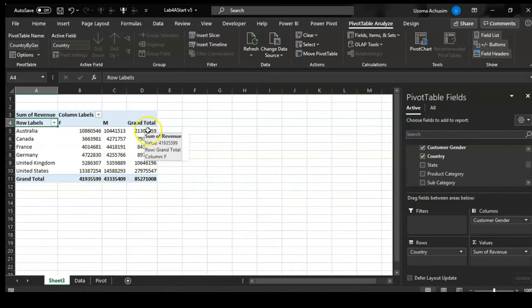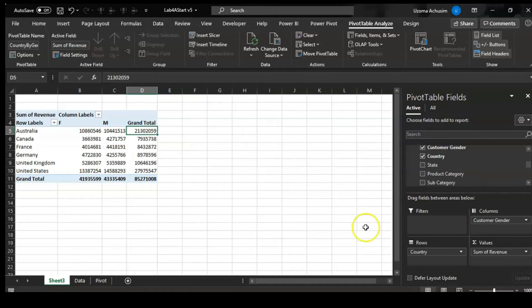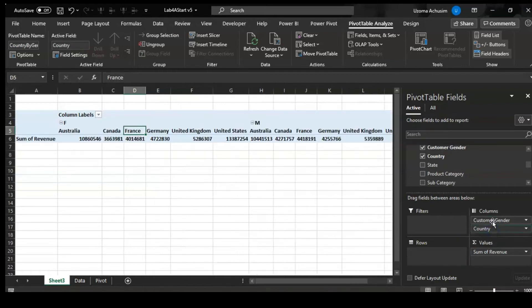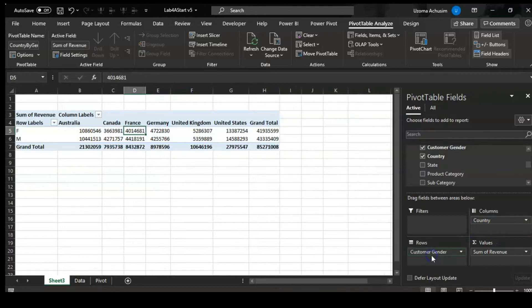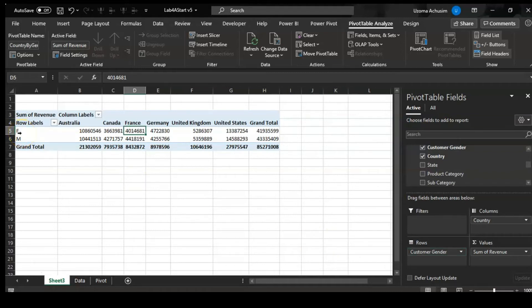But what if I want to see my gender on my left hand side and see the countries on the right hand side in the columns? I would pick the country, put it on columns, then pick the gender, bring it to rows, and it makes it come to the right hand side and gives me the breakdown by gender also.